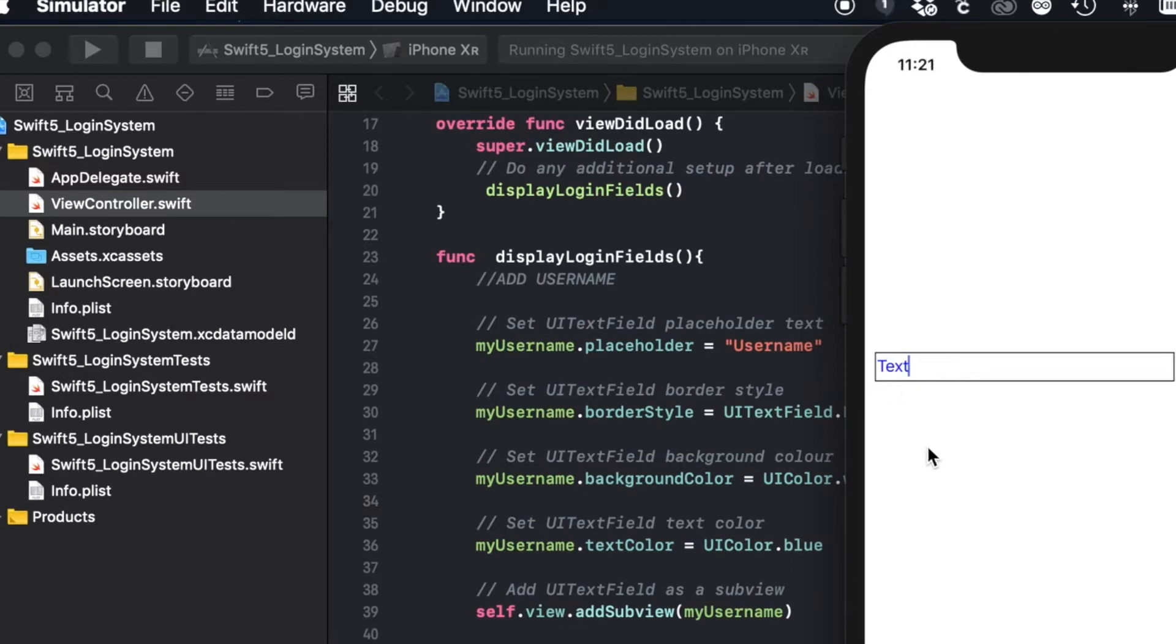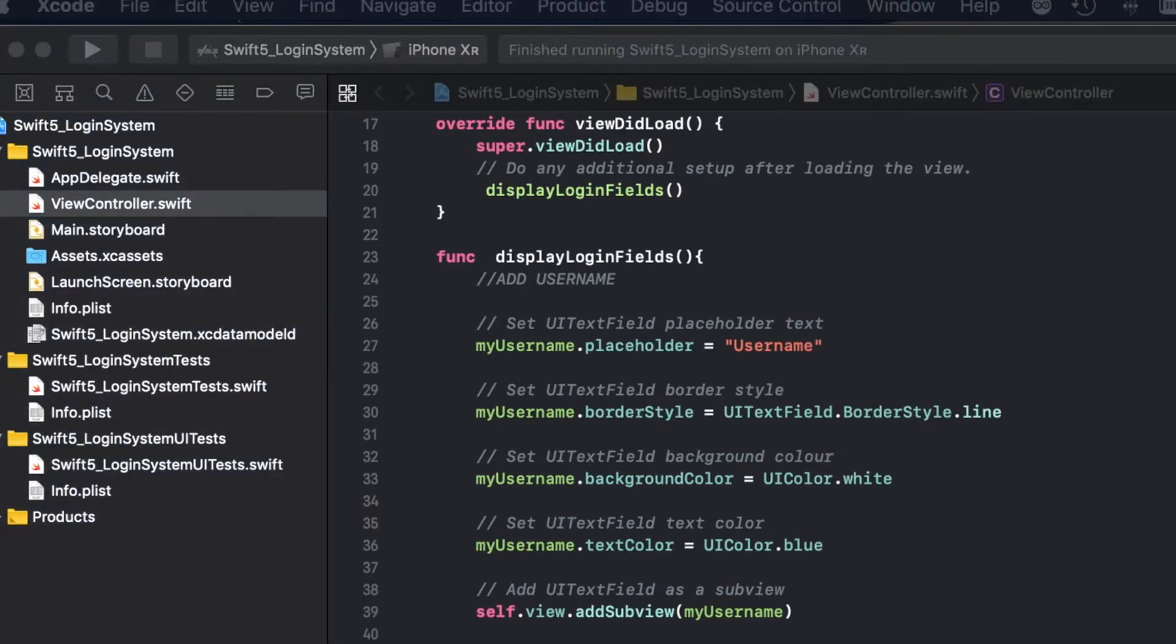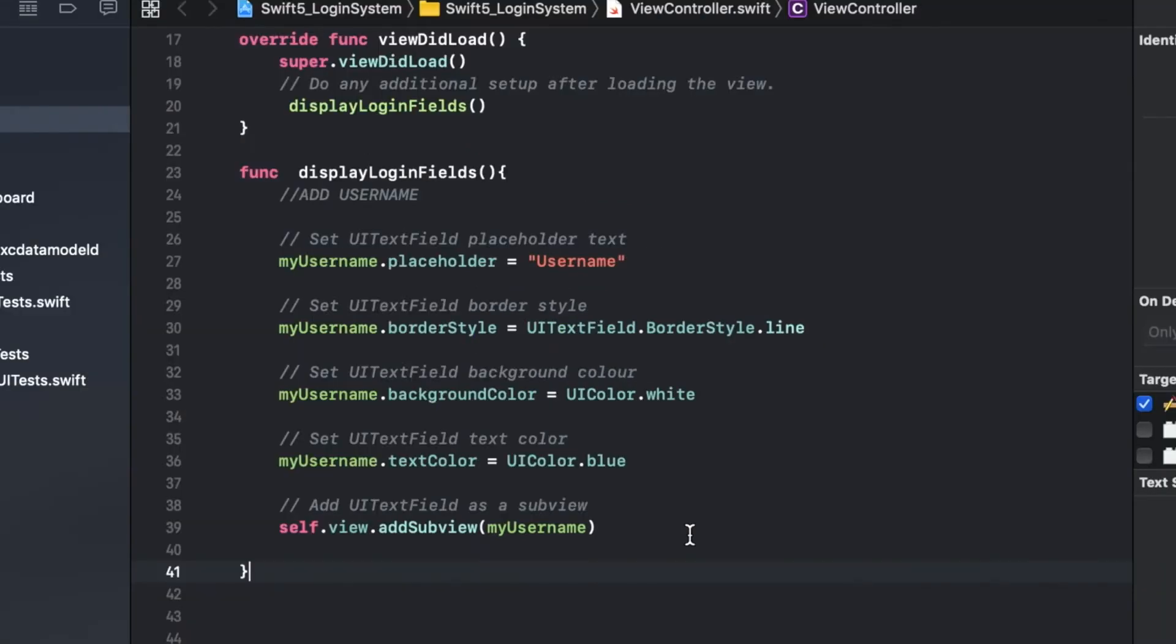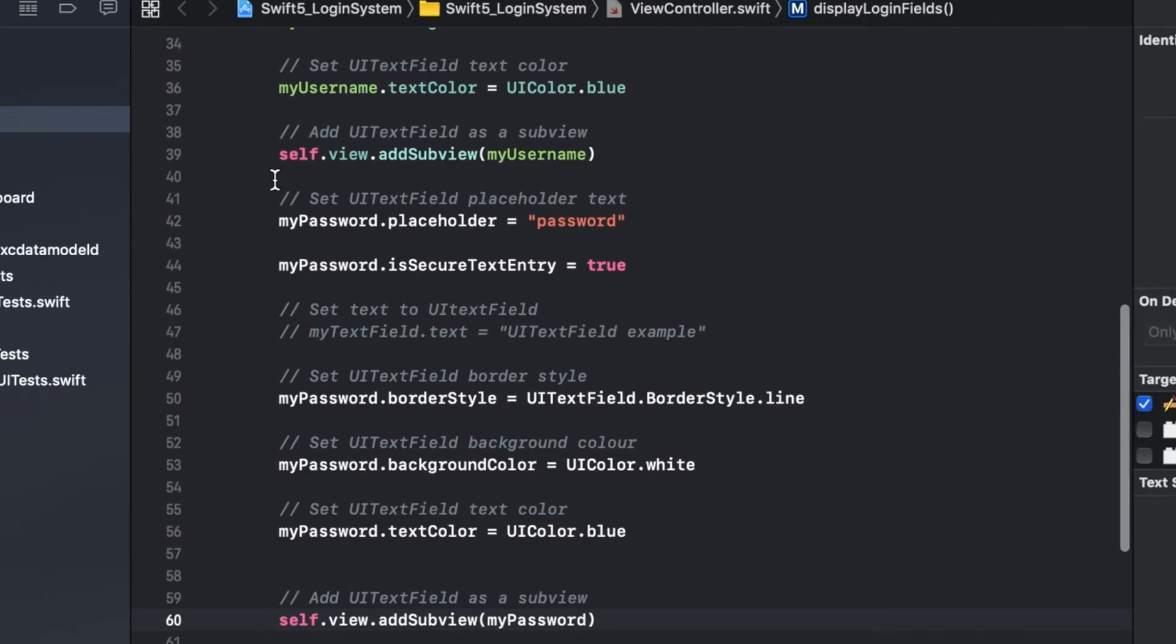So that's nice. Let's add another one though for our password that we want our user to insert. I'm going to do many of the same things but with a couple options that are a little different.